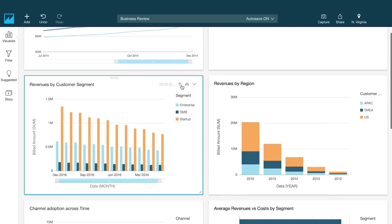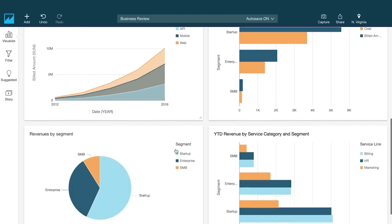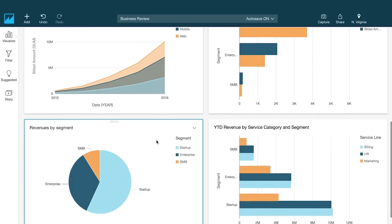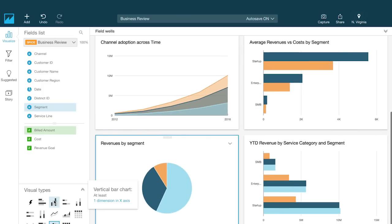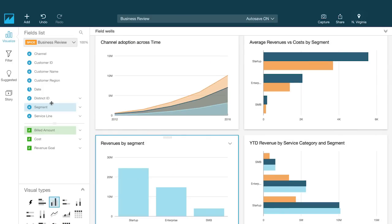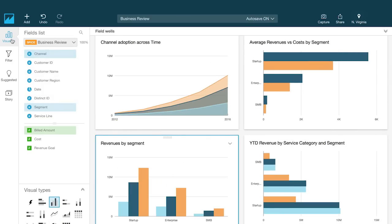Amazon QuickSight is a fast business analytics service that makes it easy for you to build visualizations, perform ad hoc analysis, and quickly get business insights from your data.